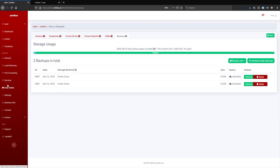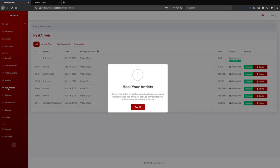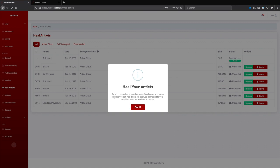So now we have this new tab here. It's called Heal Antlets. So let's click that one. So it tells us as long as you have a backup, you can heal it here. All backups connected to your Ant Hill account are available to restore.